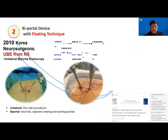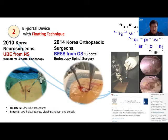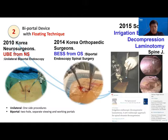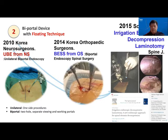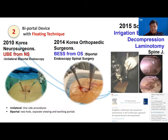In 2010, the South Korean neurosurgeon developed UBE, and in 2014, the orthopedic surgeon developed BESS. BESS involved mainly using osteotomy and UBE mainly using drill as well as other spinal instruments. Soliman from the Middle East described irrigation endoscopy decompression, which is similar to the UBE and BESS system, using arthroscope triangulation and spinal instruments. This was published in the Spine Journal.